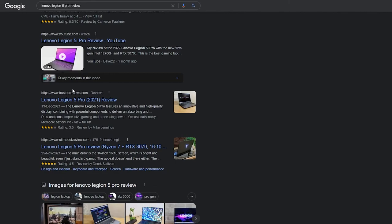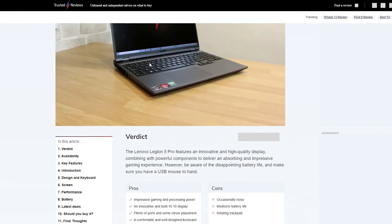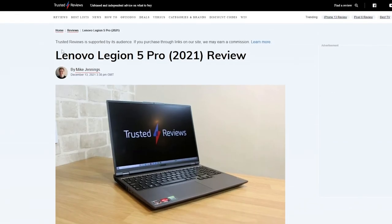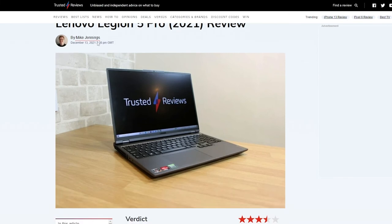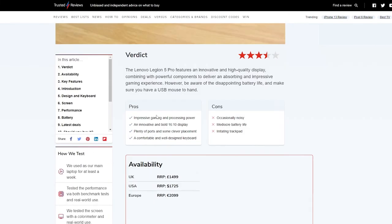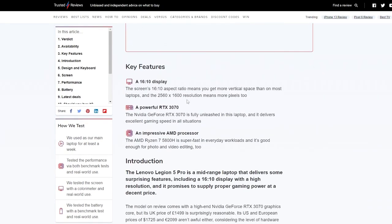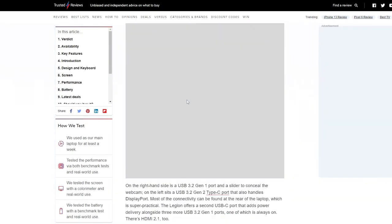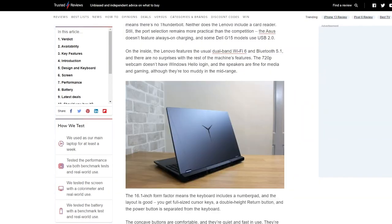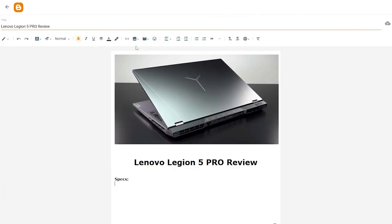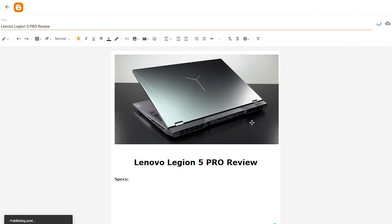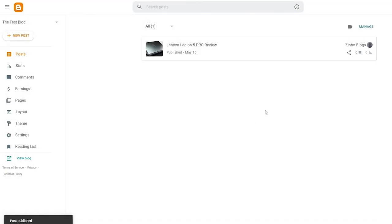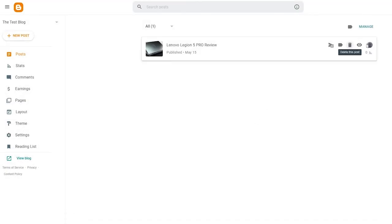Looking at reference blogs, you can see it's pretty simple: title, author, verdict, pros and cons, availability — nothing too crazy. You can copy that structure and make it your own. Once done, simply click Publish and then Confirm, and your post will be posted.